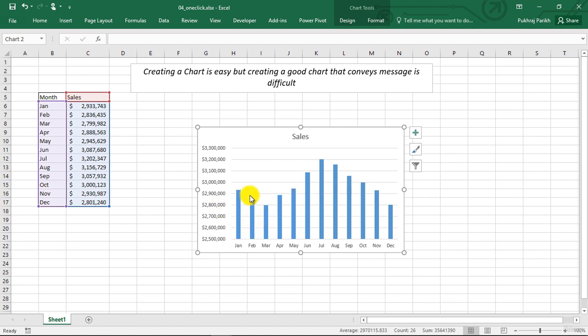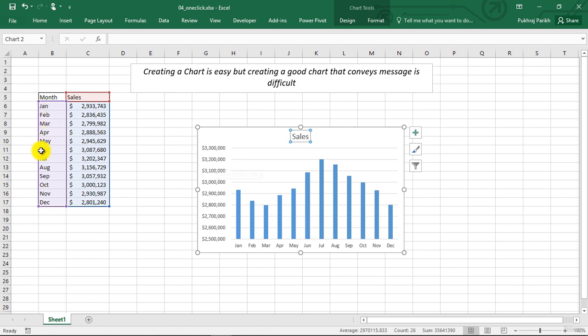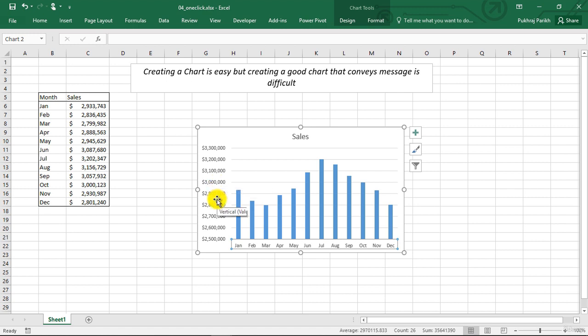You can see that Excel has automatically identified what goes where. So it has automatically put sales as the chart title. These Jan, Feb, March, April, these months have been given as the horizontal axis labels, and vertical axis labels have been decided by Excel itself.